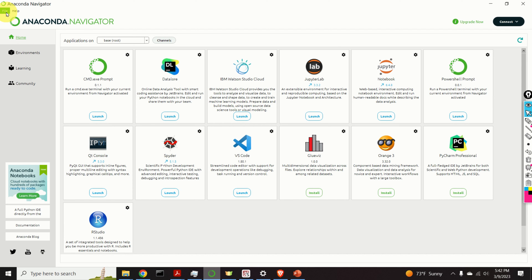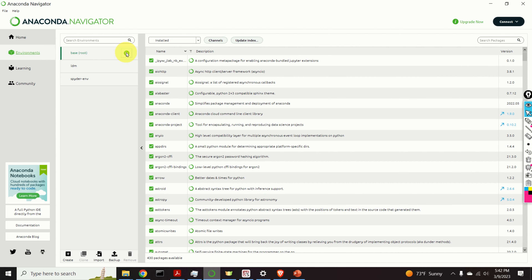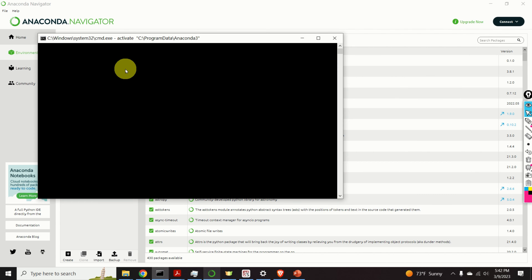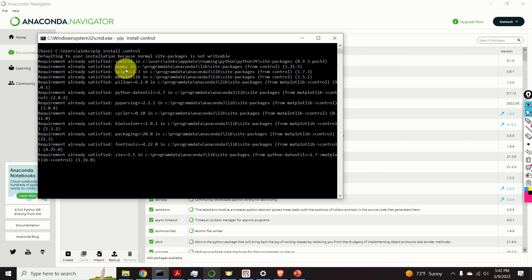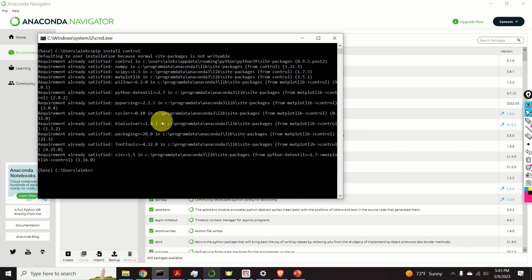The first step is to install the Python control systems library. You can do that by using terminal or anaconda. In my case I am using anaconda, so I will explain the installation procedure in anaconda. You need to click on environments, click on base root, and then open a terminal. In the terminal you need to type 'pip install control'. This command will install the Python control systems library. As you can see, all the requirements are already satisfied because I have already installed the library.